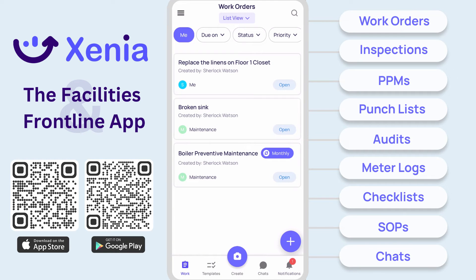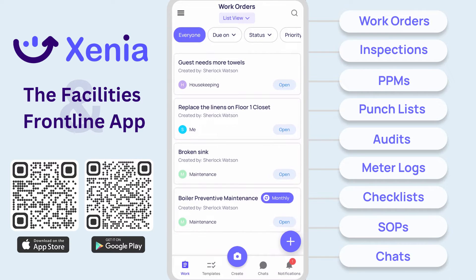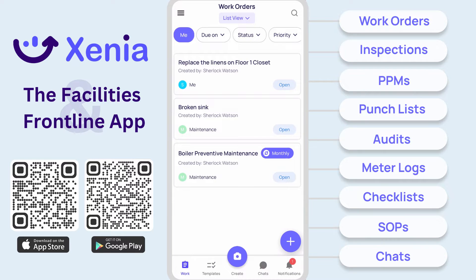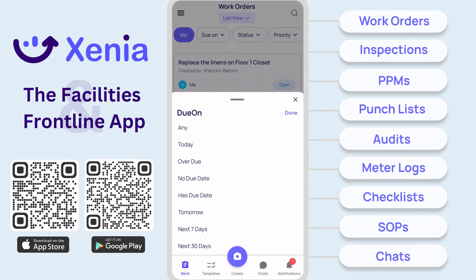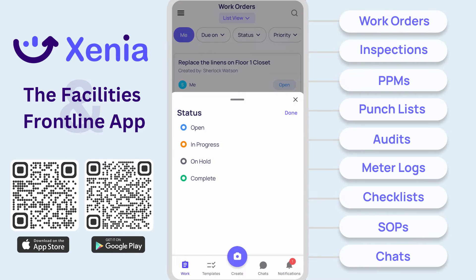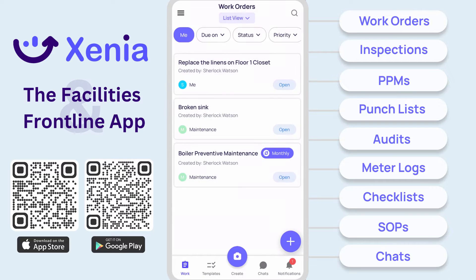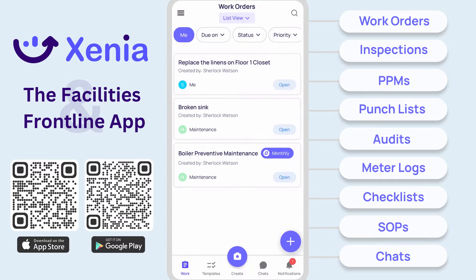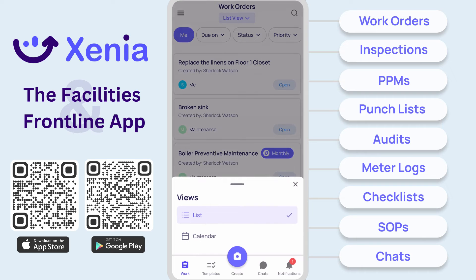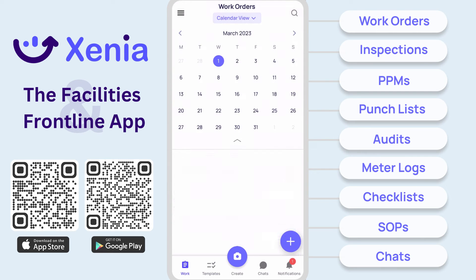The work order board shows every task and work order assigned in your organization. Filters at the top of the board for assignee, due date, status, and priority help to narrow in on specific work. Work orders can also be viewed on a calendar for ultimate clarity.